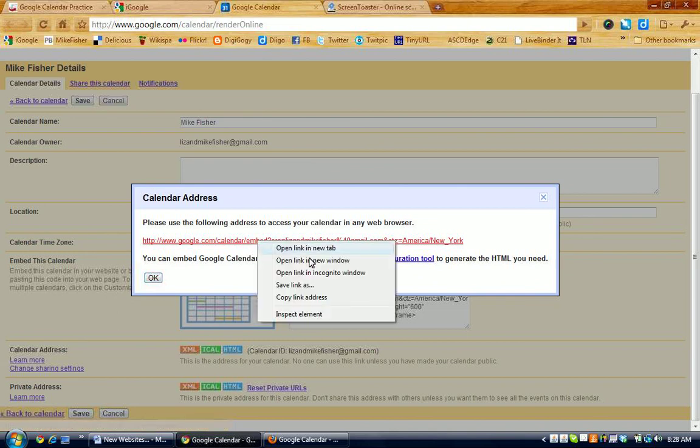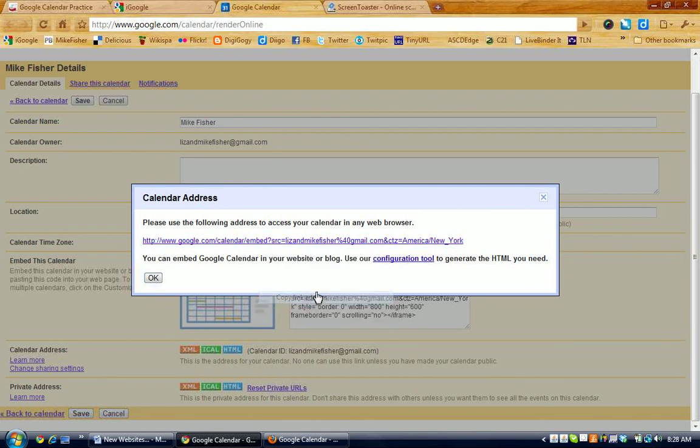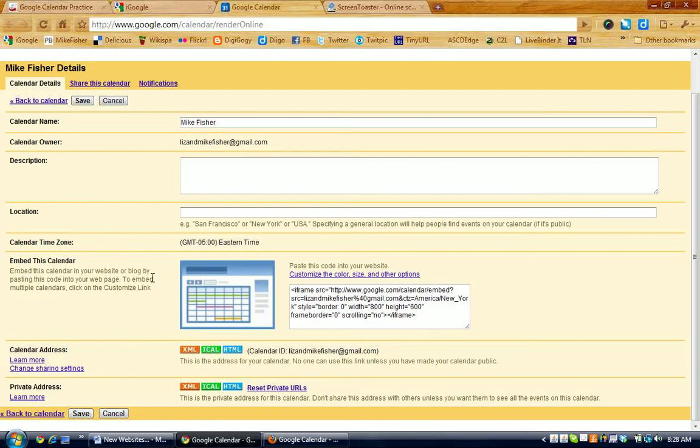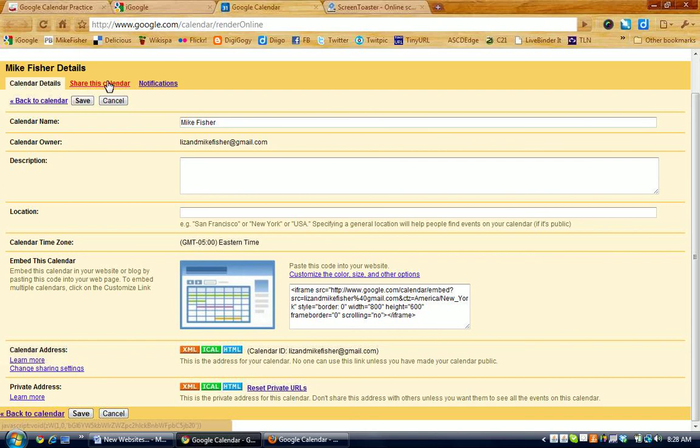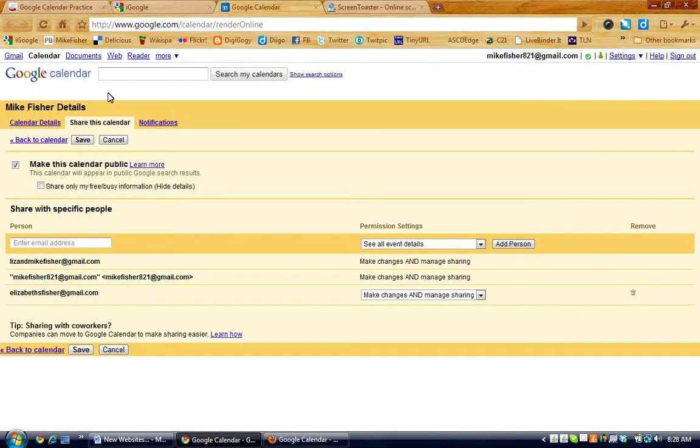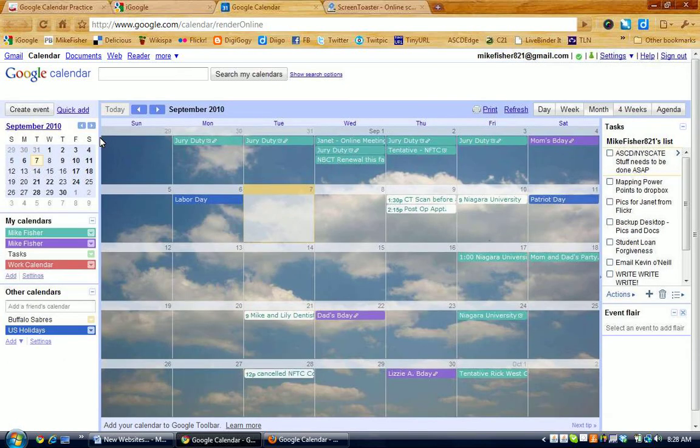I'm going to right-click on that and copy this link address, click OK to close this box, and then up top, I need to make this calendar public. In order for other people to view my calendar, the calendar has to be made public. So, I'm going to click on the Share this Calendar tab, and you can see that this calendar is already public because the check box is checked here. If it's not checked, you will need to check that box and click Save.